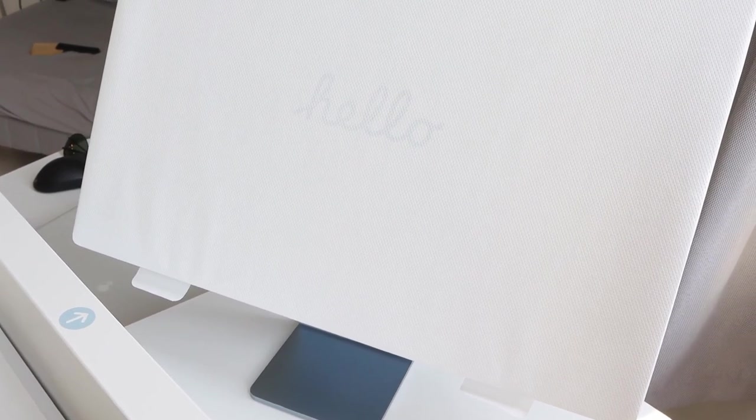Now let's have a look at the elephant in the box, the iMac 2021. It's nothing that we have come to see in the past.